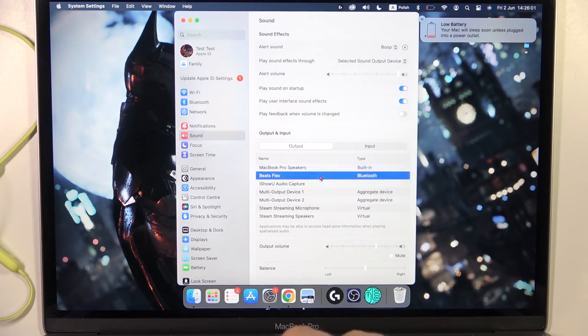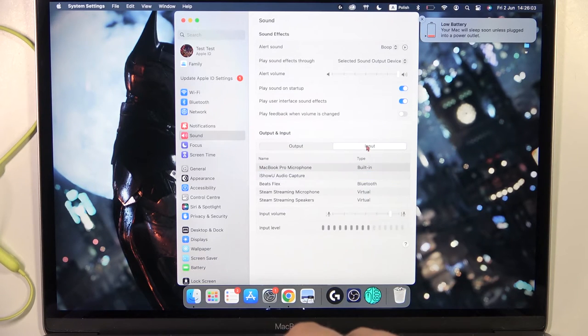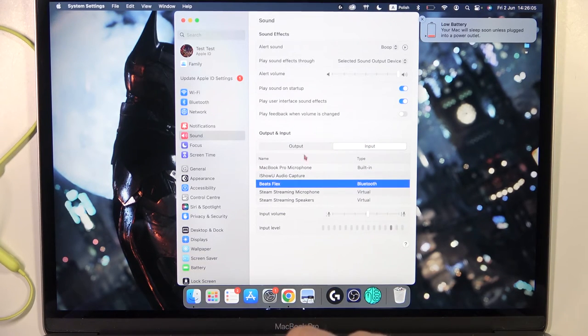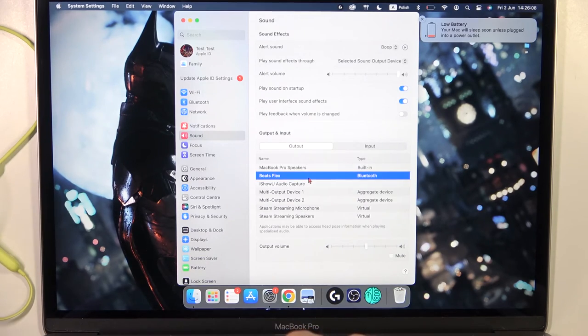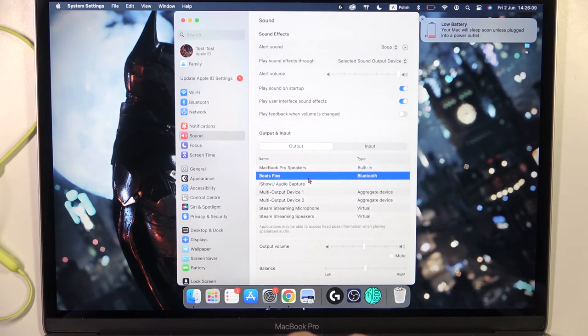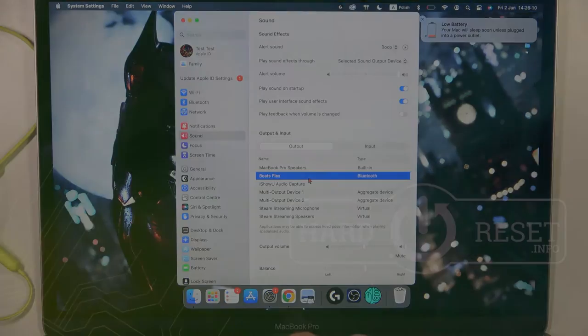Just be sure that Beats are selected here for the microphone and earphone sound. So that's all for this video. Hope you like it.